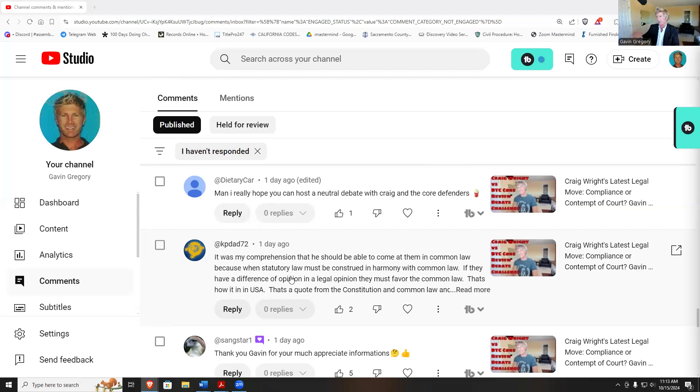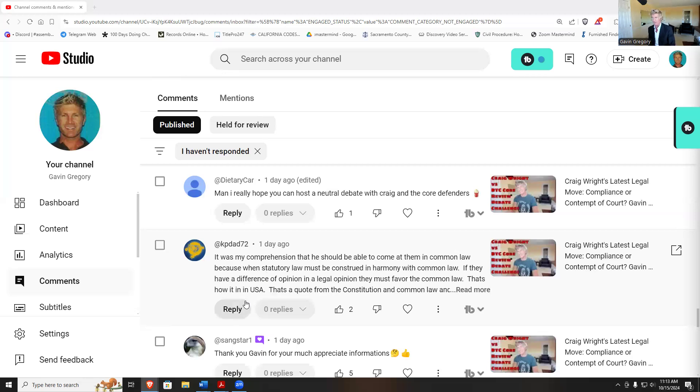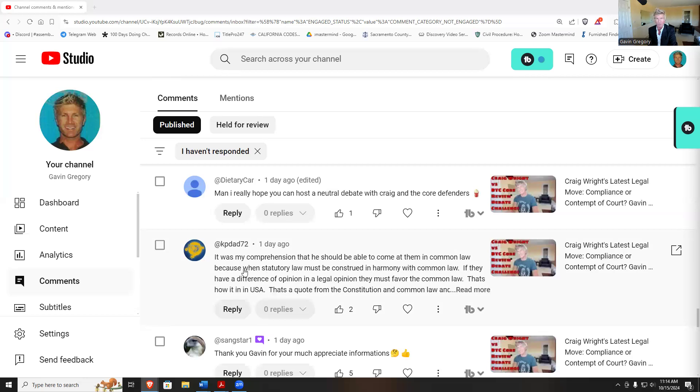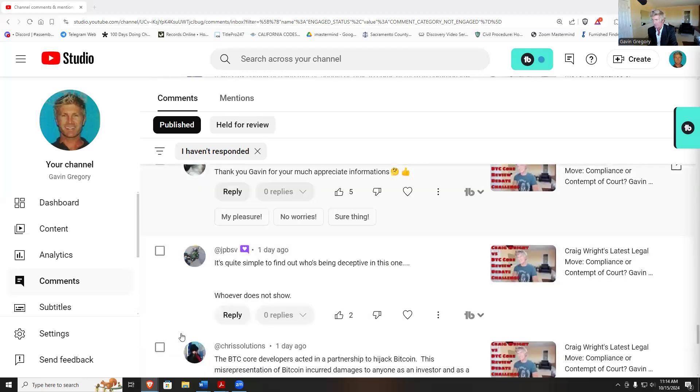I will literally be like, all right, rules one and the other, we can set rules out in advance. It was my comprehension that he should be able to come in common law because the statute of law. How their common law works in the UK is confused, is not familiar to me. The UK is, I don't know, I don't know how to answer that, whether or not they operate in common law in the UK.